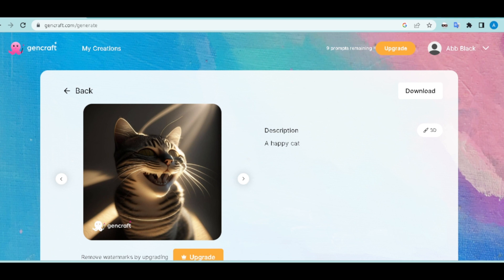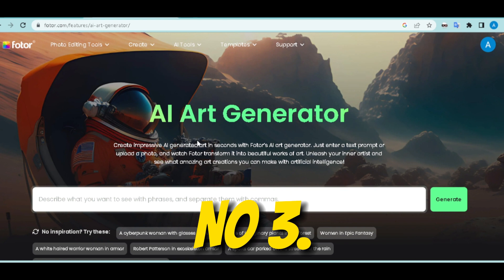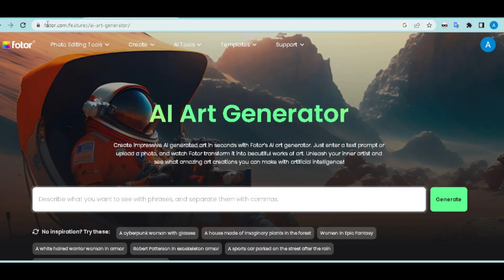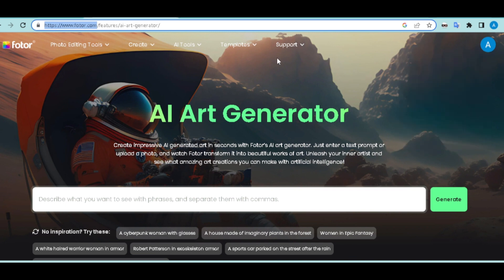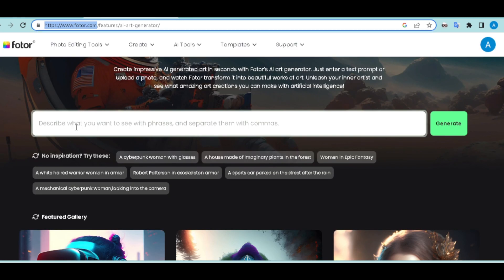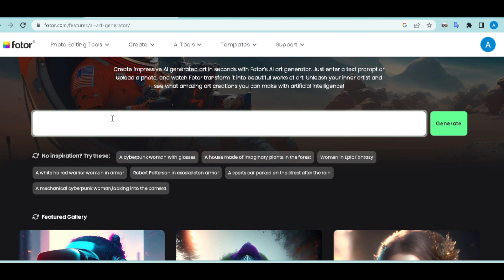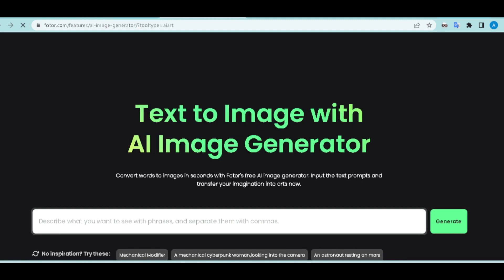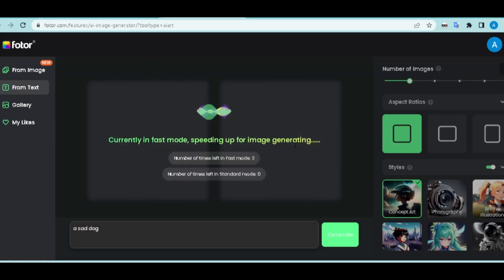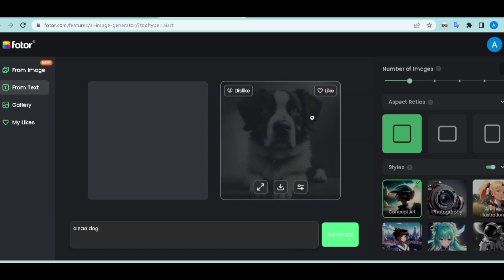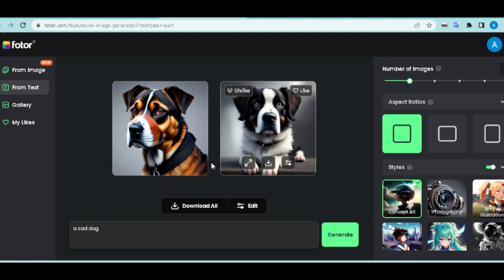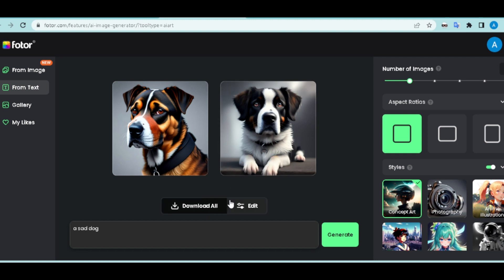The third AI tool is Fotor.com's AI generator. Go to fotor.com, create an account, and you'll be brought to a page where you describe what you want. I'll say 'sad dog' and click Generate. Note that Fotor has a lot of restrictions — after one free use it starts requesting more. It generates in fast mode, and as you can see we have the sad dog picture. Click to download and you're good to go.